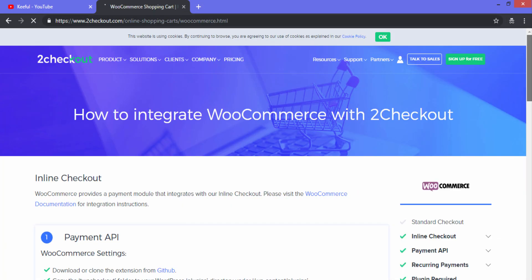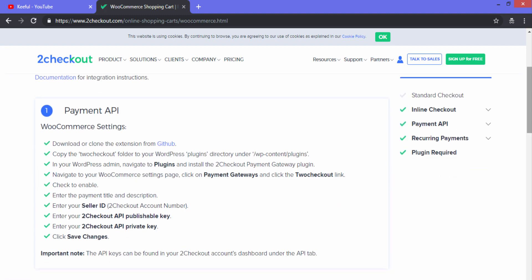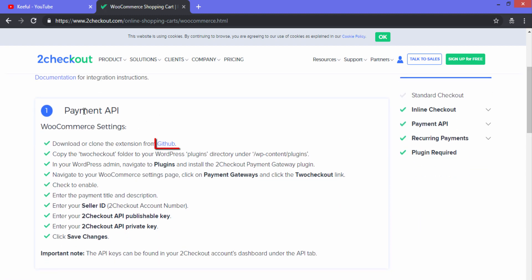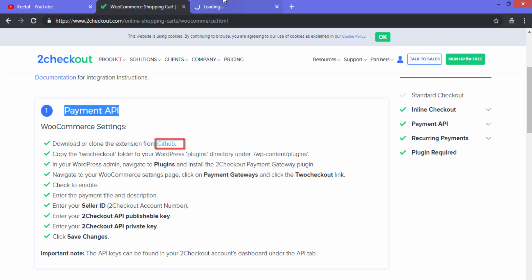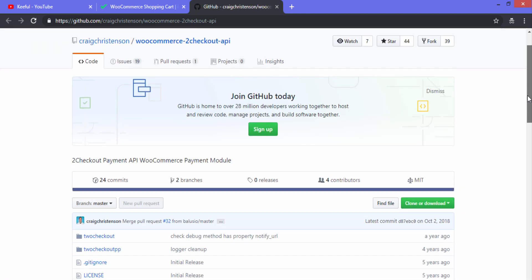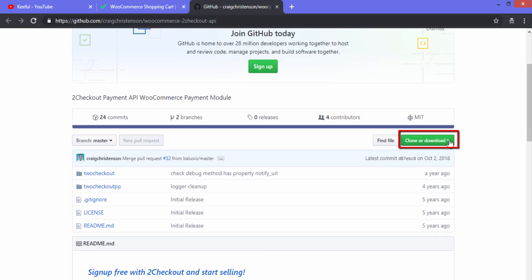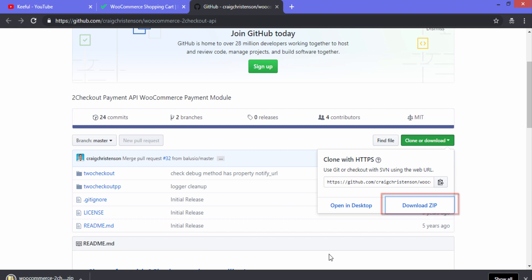When you scroll down you can see the Payment API section, and under Payment API you can see the GitHub link. Click on GitHub, then click on the clone or download option, and then click on Download ZIP. Our ZIP folder has now been downloaded.